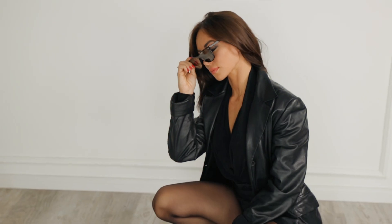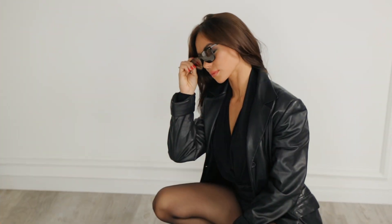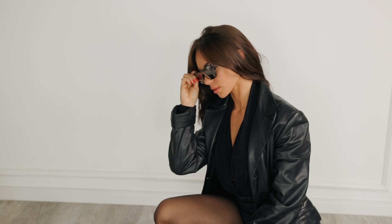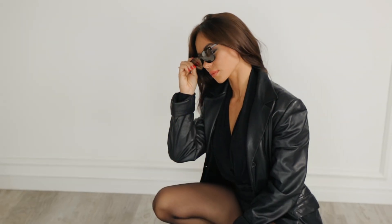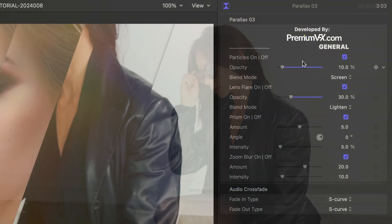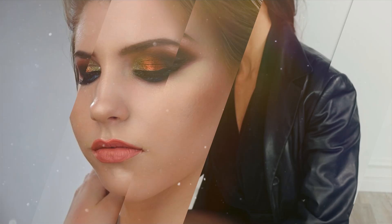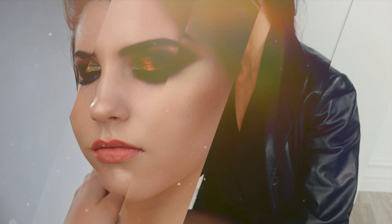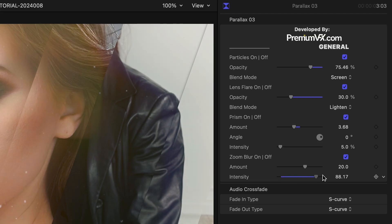Parallax gives you a similar look, but with a parallax effect between the two clips. You get more stylistic parameters here, like particles, lens flare, prism, and zoom blur.